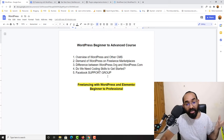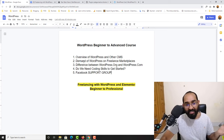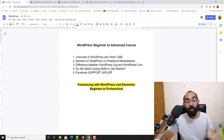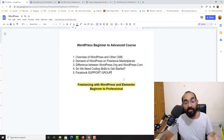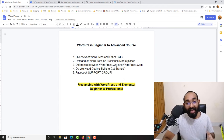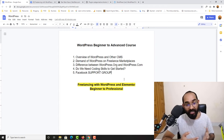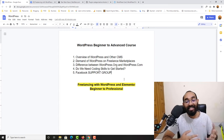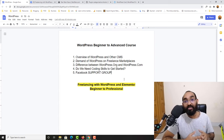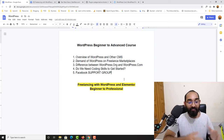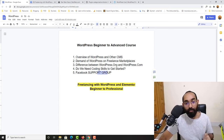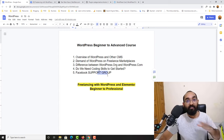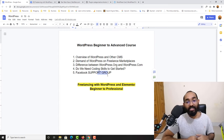To recap this video: we learned the overview of WordPress and how CMS works; we learned about the demand for WordPress-based work on freelance marketplaces; we learned the difference between WordPress.org (self-hosted) and WordPress.com (WordPress-hosted); we learned that coding skills are not required to get started providing freelance services; and finally we talked about the dedicated Facebook group. I want to see you in the group and help you learn and grow step by step. Thank you so much for watching and I hope to see you in the next video.